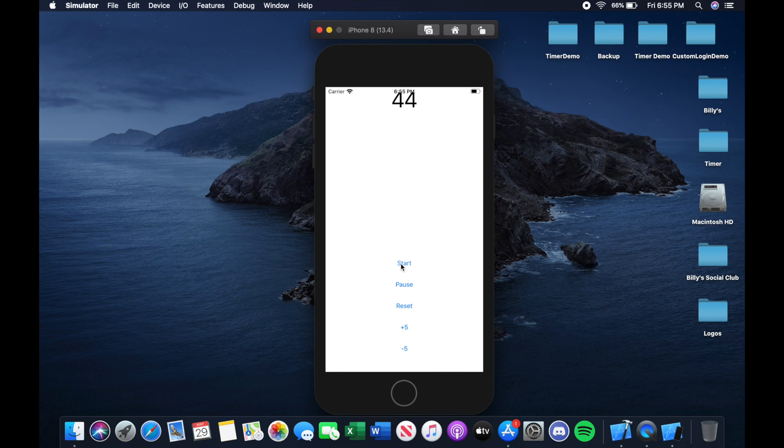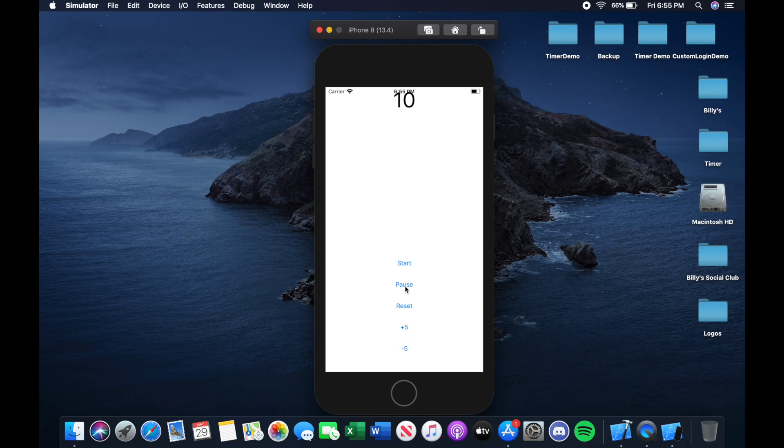And you can actually add or subtract seconds as you're running it, which is pretty neat. So you know, I can just add five or I can even rush it down to zero by clicking minus five. And then we click pause and then click reset and we're back to 60.